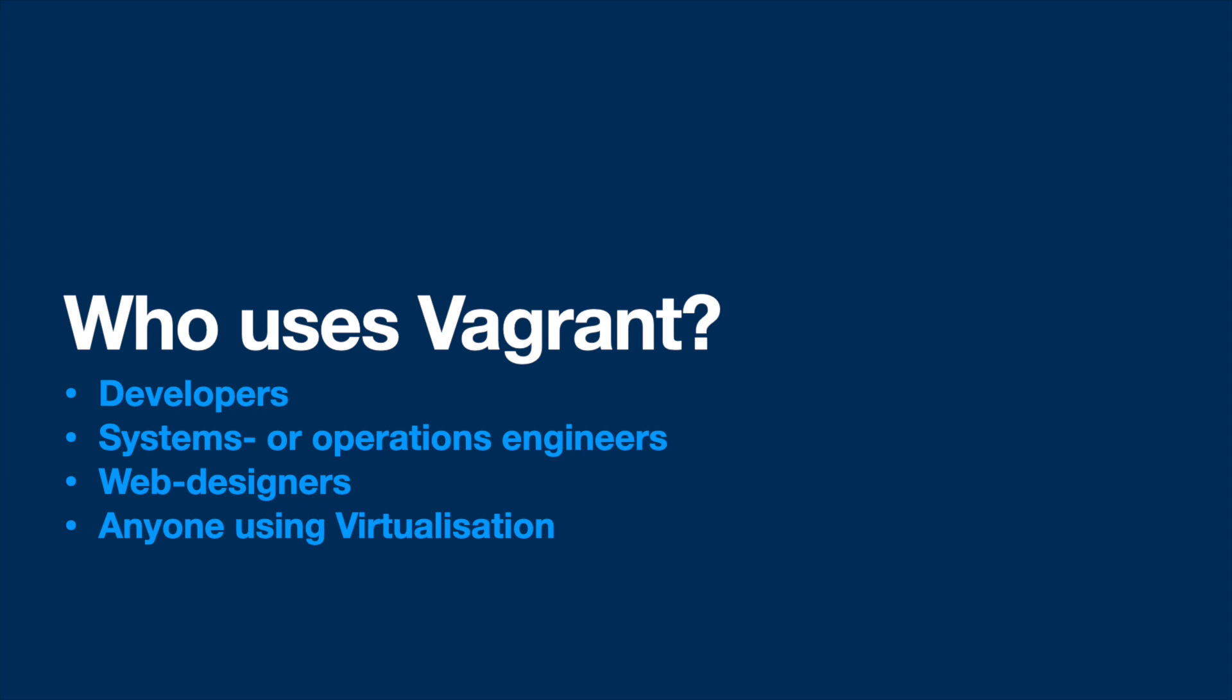System or operations engineers can use Vagrant as a disposable environment for creating and testing management scripts, like shell scripts and puppet modules, and then use the same configuration on a remote cloud.